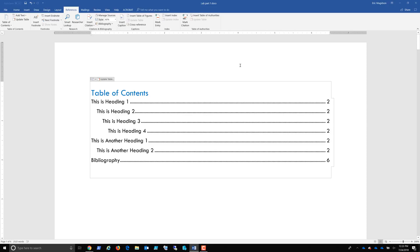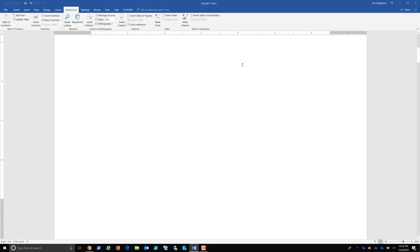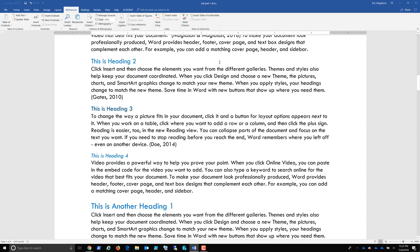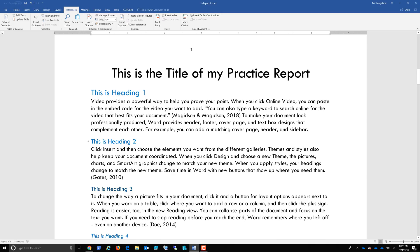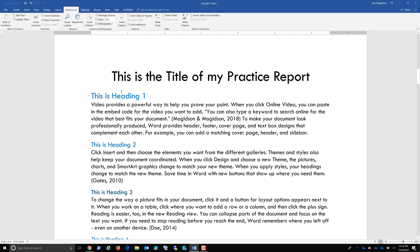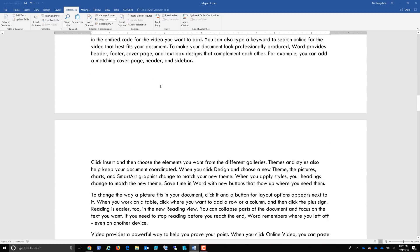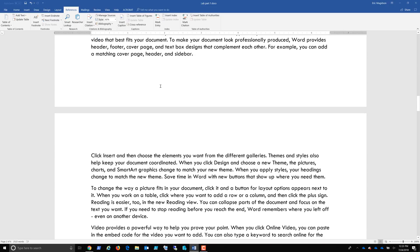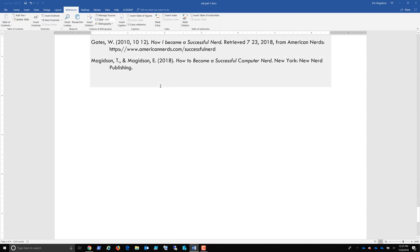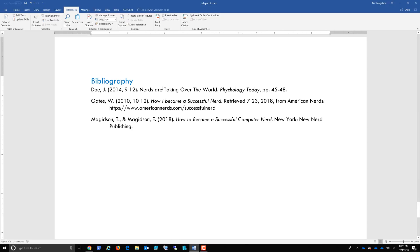So at this point, your document has a table of contents. It has a title. It has the headings that we're using to create the table of contents. It's got some citations. And finally, if I do a control end, it has a bibliography. So that's what your document needs to have when you turn in this lab. Let me know if you have any questions. Take care.